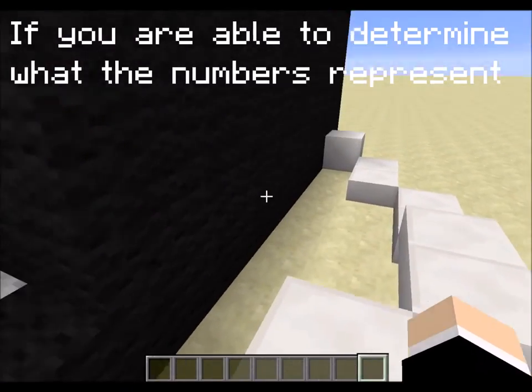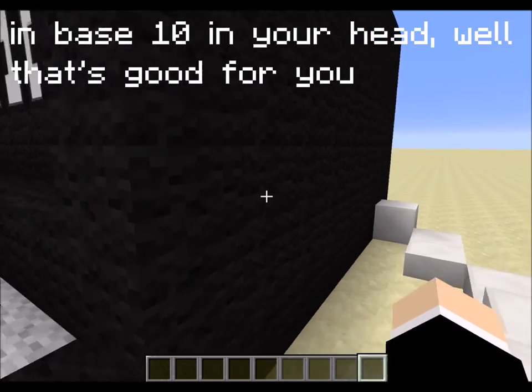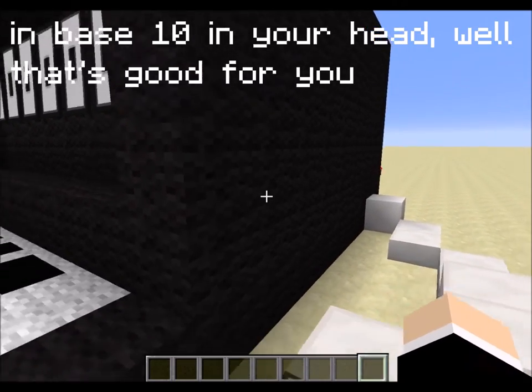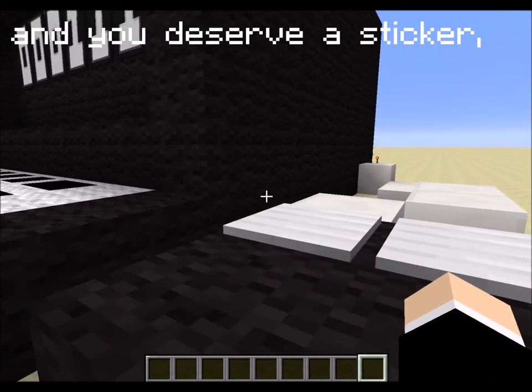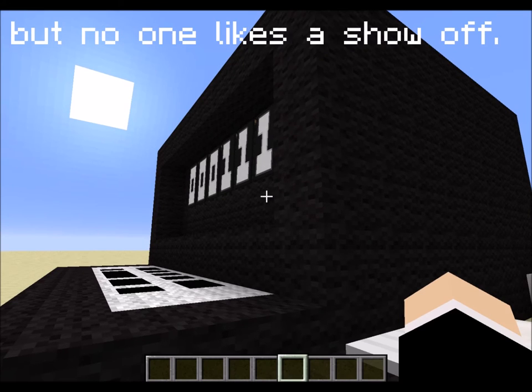If you are able to determine what the numbers represent in base 10 in your head, well, that's good for you and you deserve a sticker. But no one likes a show off.